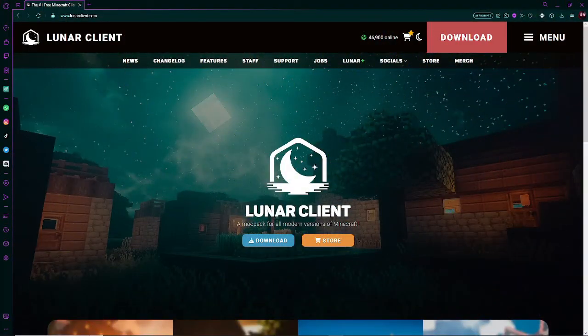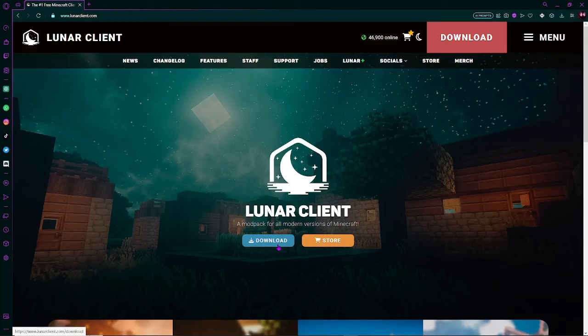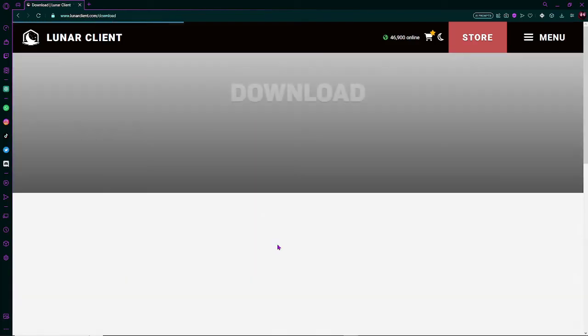Of course, the first thing you're going to want to do is go ahead and go to the Lunar Client website, lunarclient.com, and I will leave a link in the description below. So now that you're here, you're going to want to go ahead and click that big blue download button.